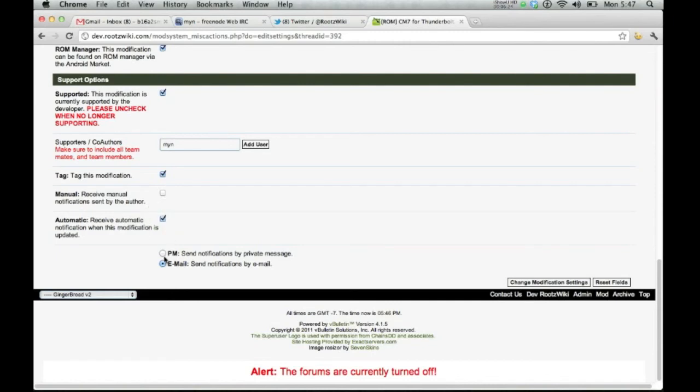Go ahead and click how you would like it, PM or email. That's on a user basis. So let's go ahead and save that.